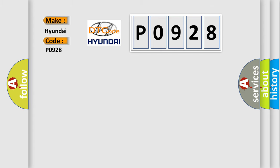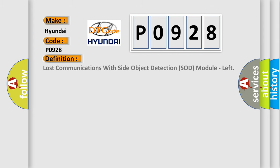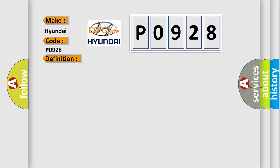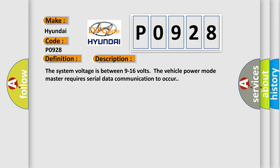The basic definition is: Lost communications with side object detection SOD module, left. And now this is a short description of this DTC code. The system voltage is between 9 to 16 volts. The vehicle power mode master requires serial data communication to occur.